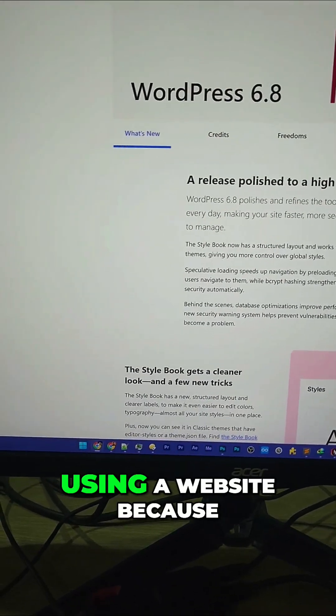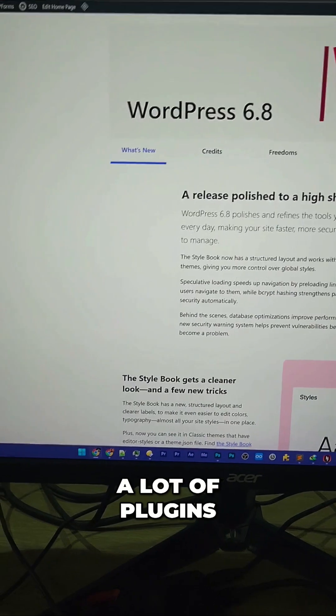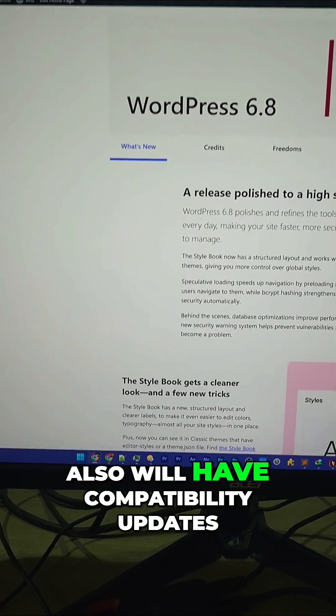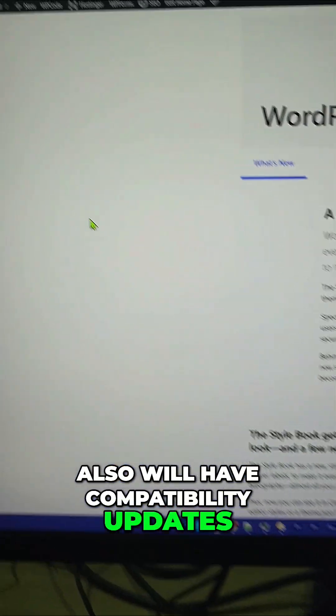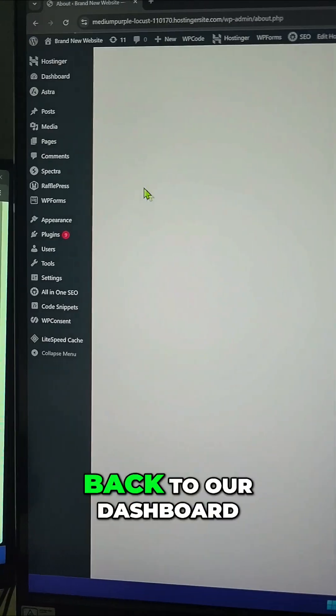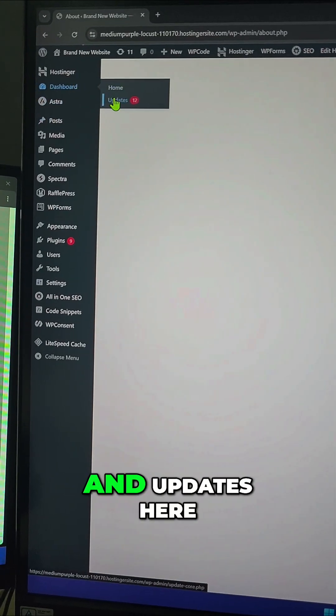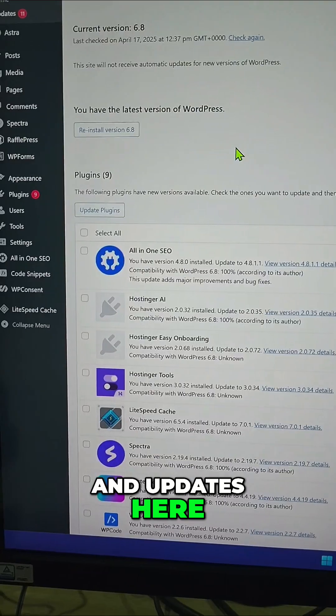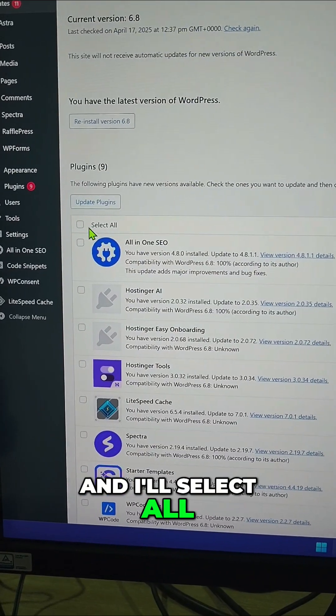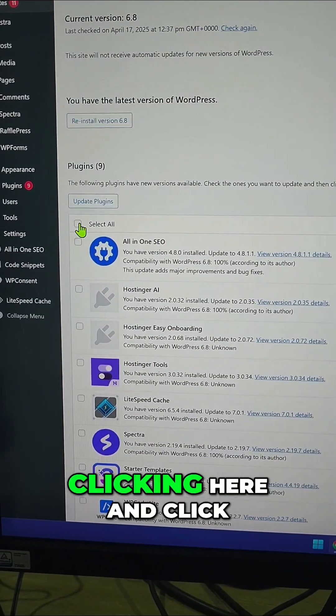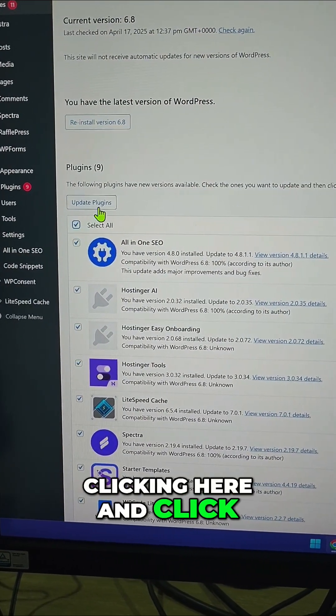So we can go back to our Dashboard and Updates here, and I'll select all my plugin updates by clicking here and click Update Plugins.